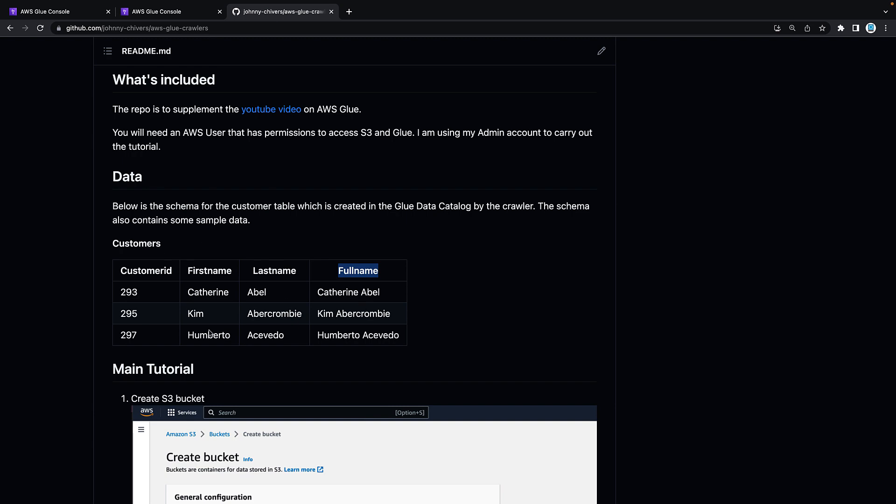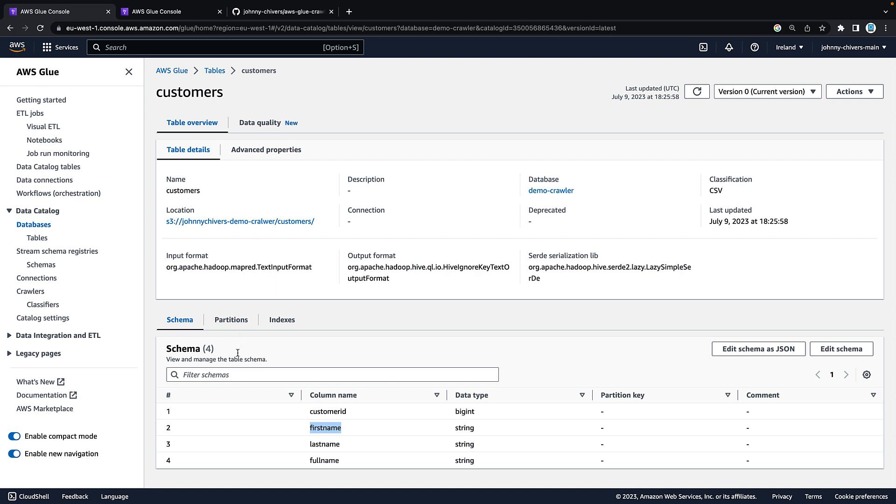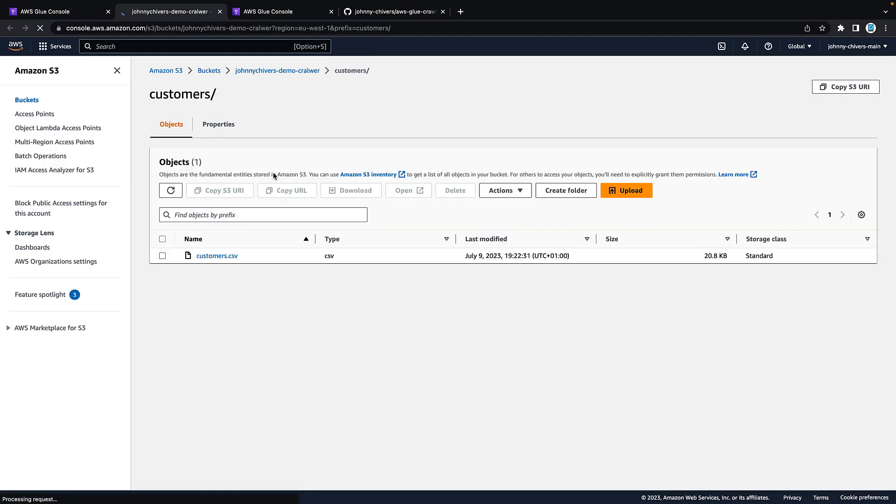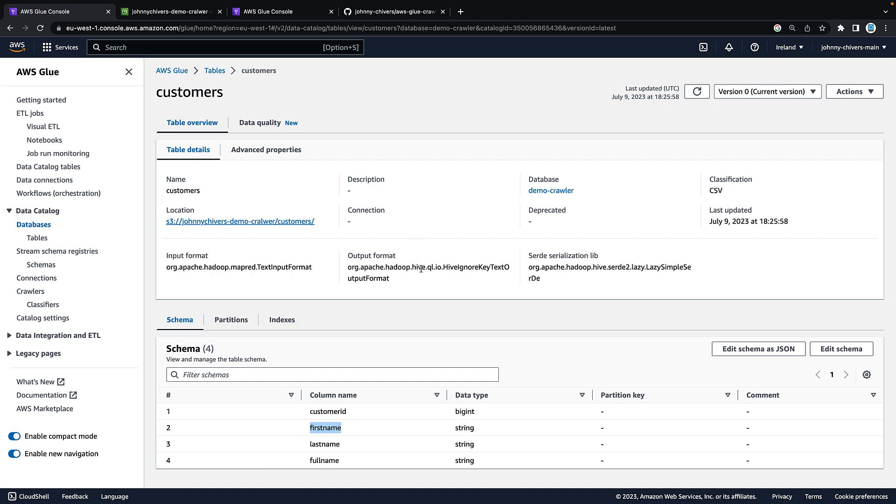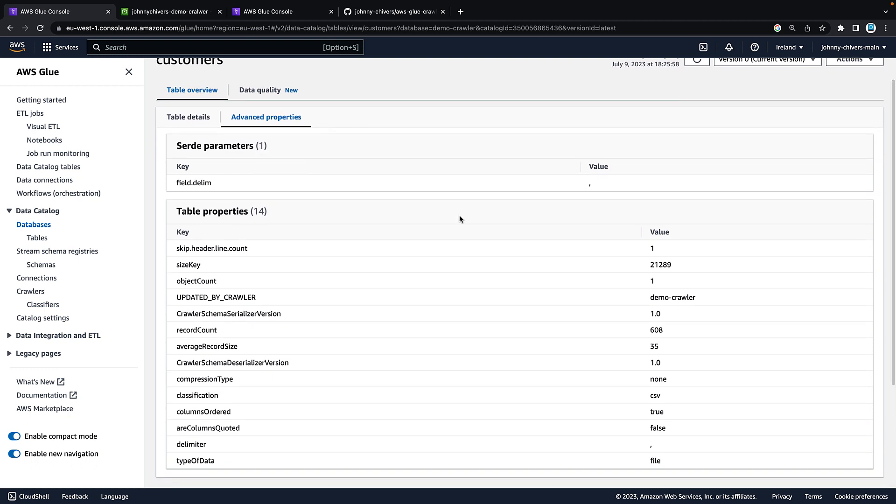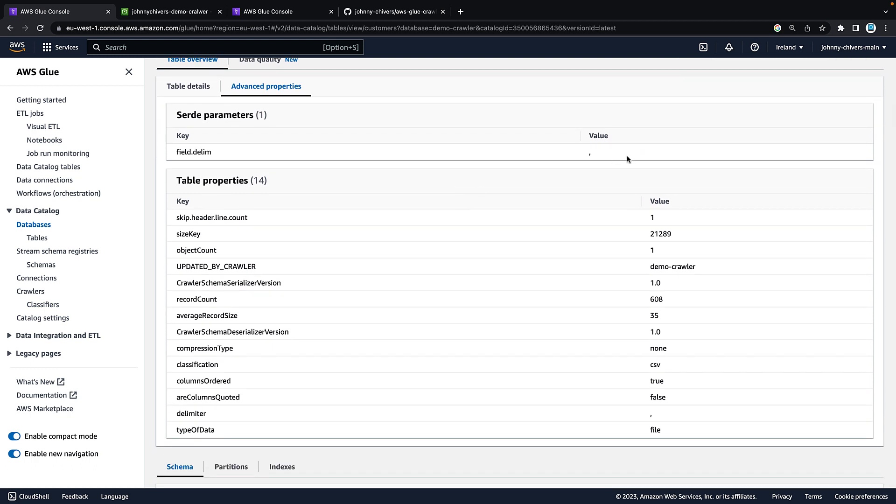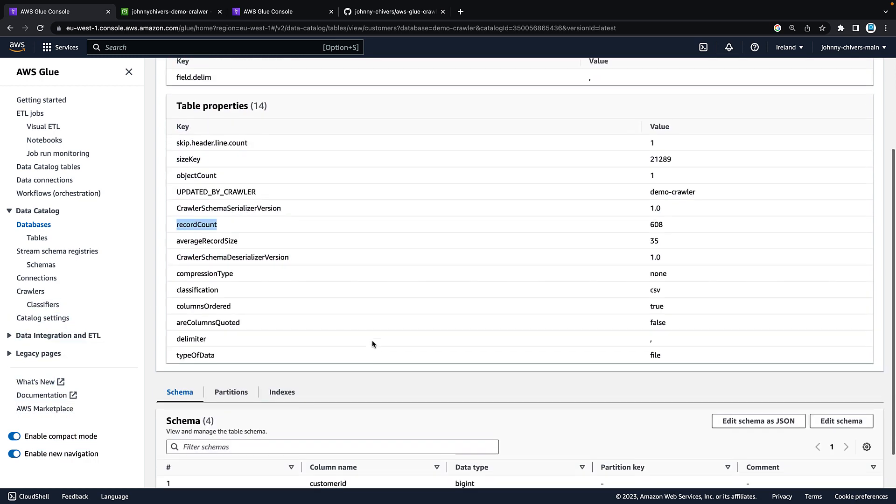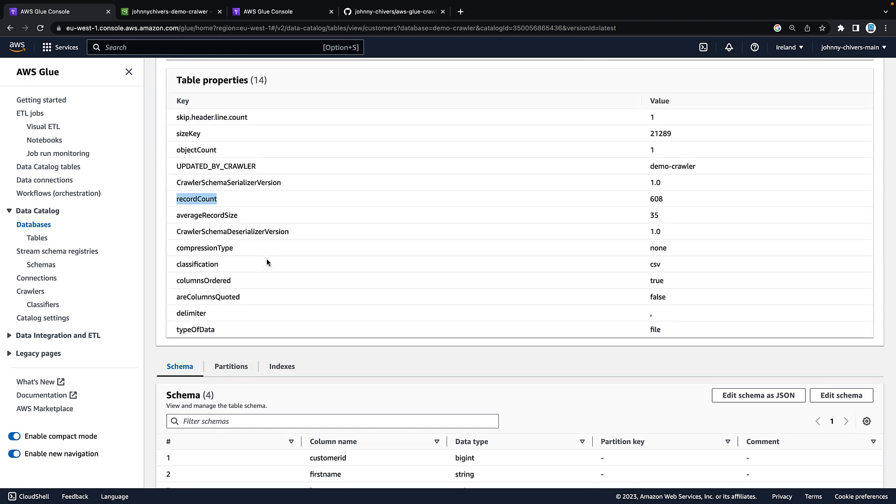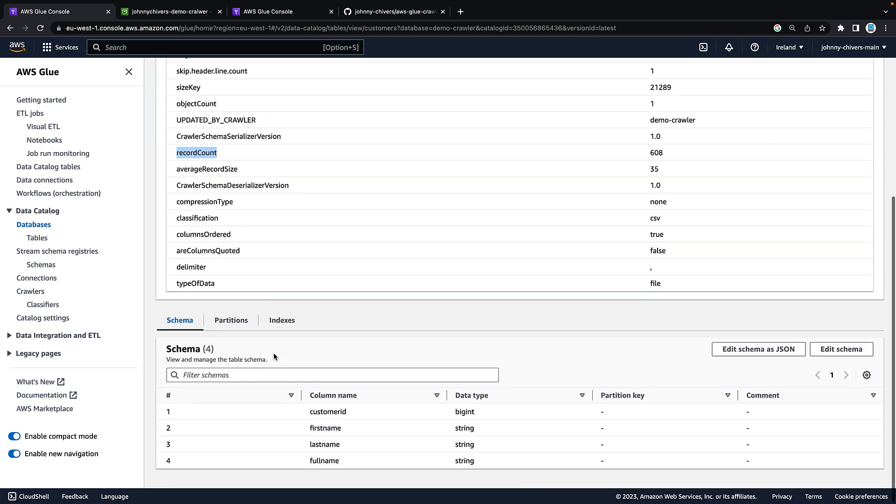And this is the same as we had in the schema in the file. You can see if we jump back onto the console as well it thinks that customer ID is bigint and the rest are strings. Other important things to note here is that you can see the location and that'll take you to the S3 location of where the crawler was run. It's actually put an output format and a serialization format on it as well. There's an advanced properties tab on the right where it's picked up things that it believes we should know about the actual data itself including the field delimiter and the record count. I advise you to go take a look at this tab yourself and play around with the different statistics available.